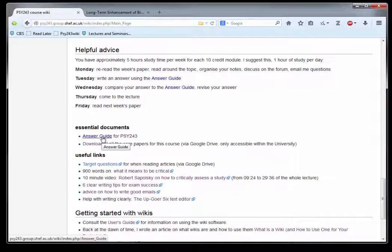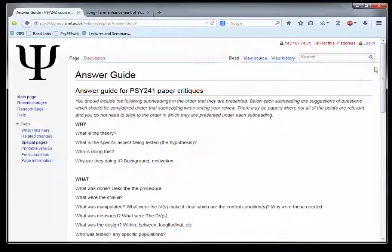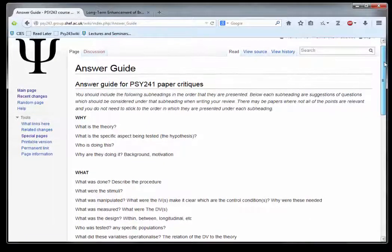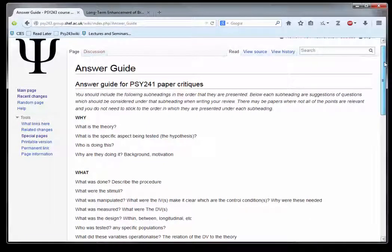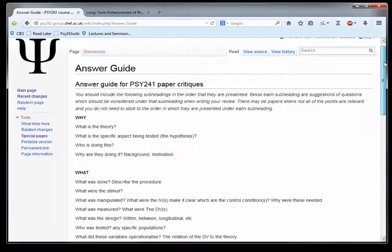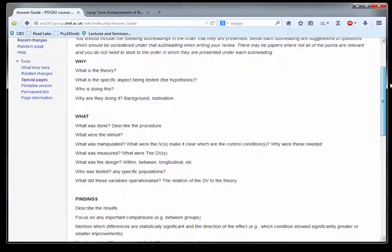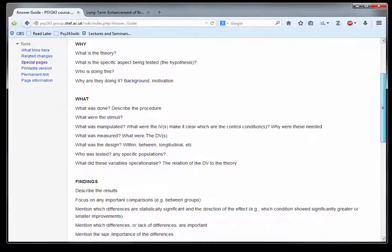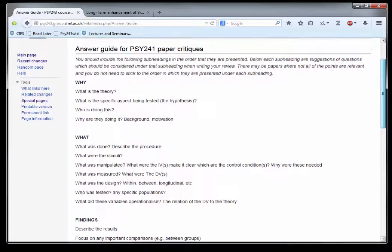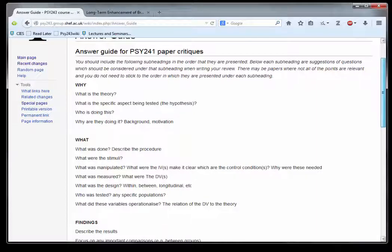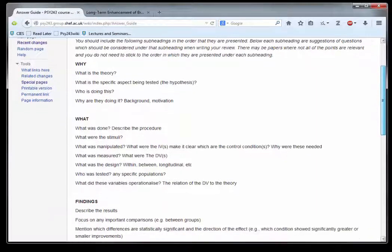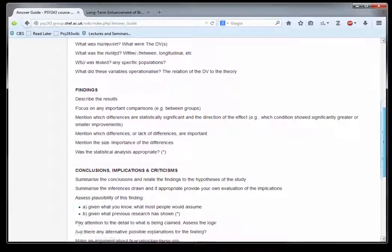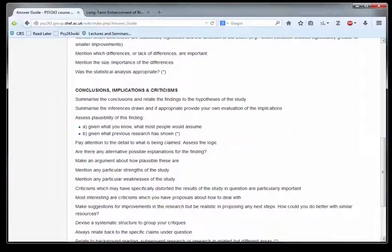The most important is the answer guide, which tells you the four sections you need to follow when you provide coursework answers: Why was the research done (the motivation), What was done (the method or protocol), the Findings (also known as the results), and the Critique (the conclusions, implications, and criticisms of the work).